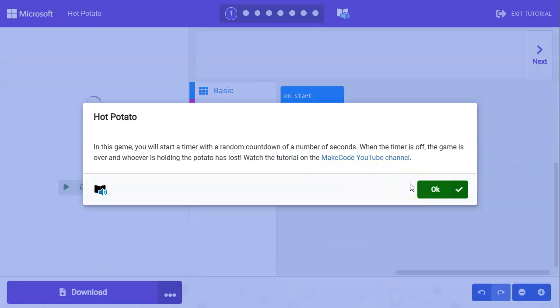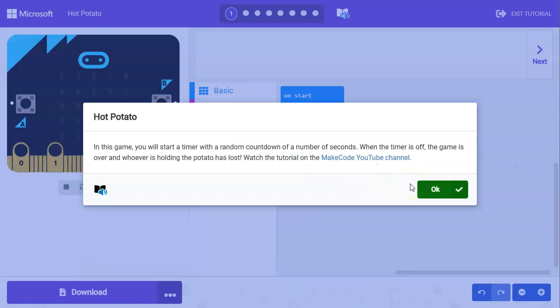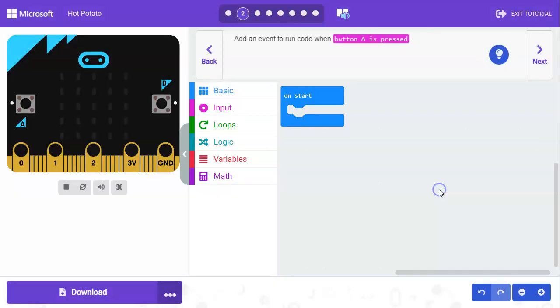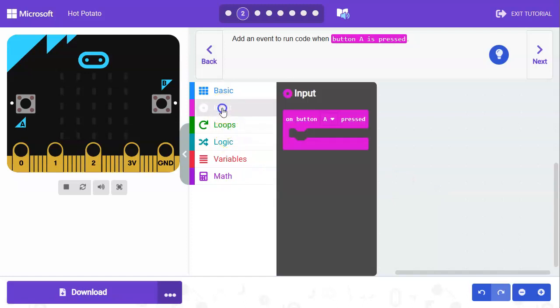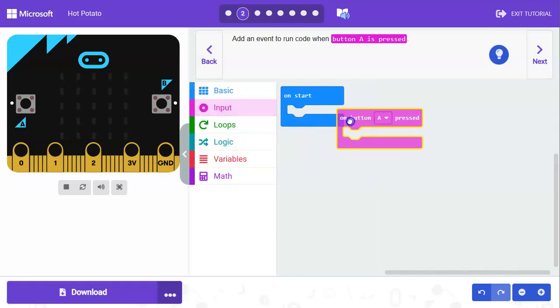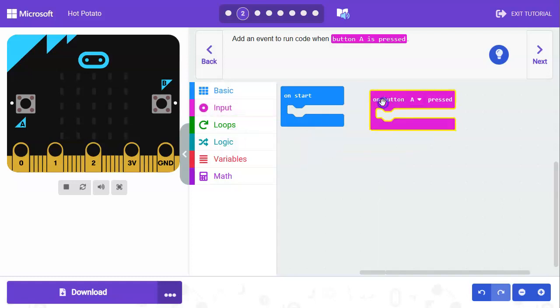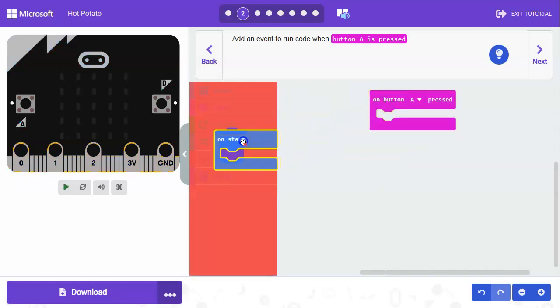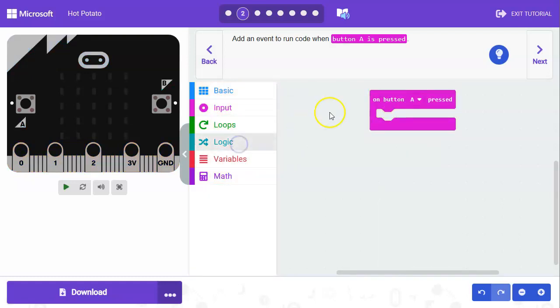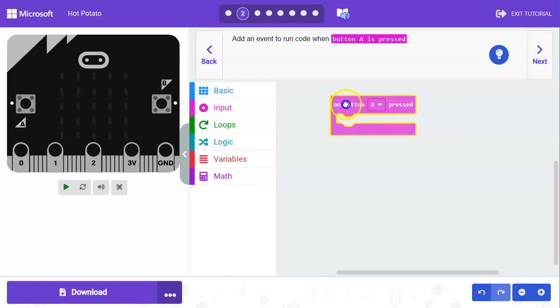This game starts with a random number between 5 and 15 and it starts counting down. When the timer goes to zero it'll be game over. First we're going to add an event for when button A is pressed, and we can get rid of this on start because we're not going to be using that for this tutorial.